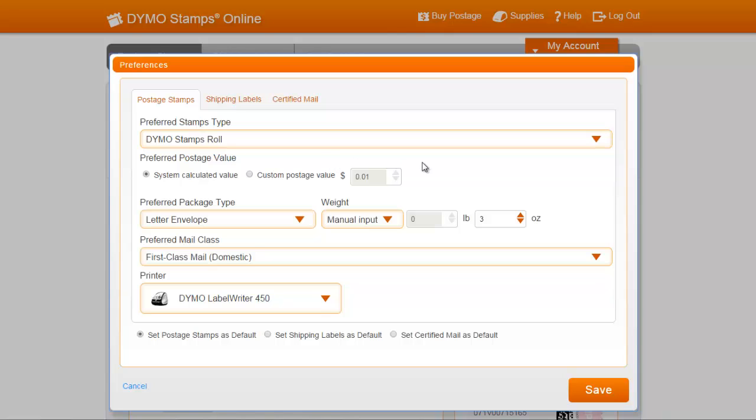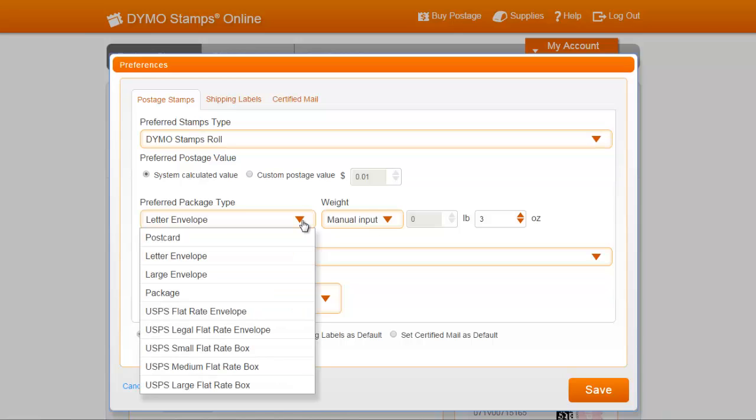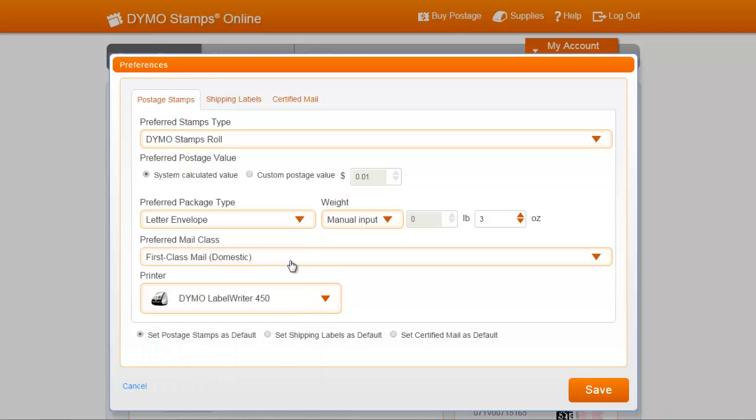Next, you can select your most commonly used package type. In this example, I'll select Letter Envelope, 3 oz. You also have the option to select Scale, and the weight will automatically be read from your connected USB scale.